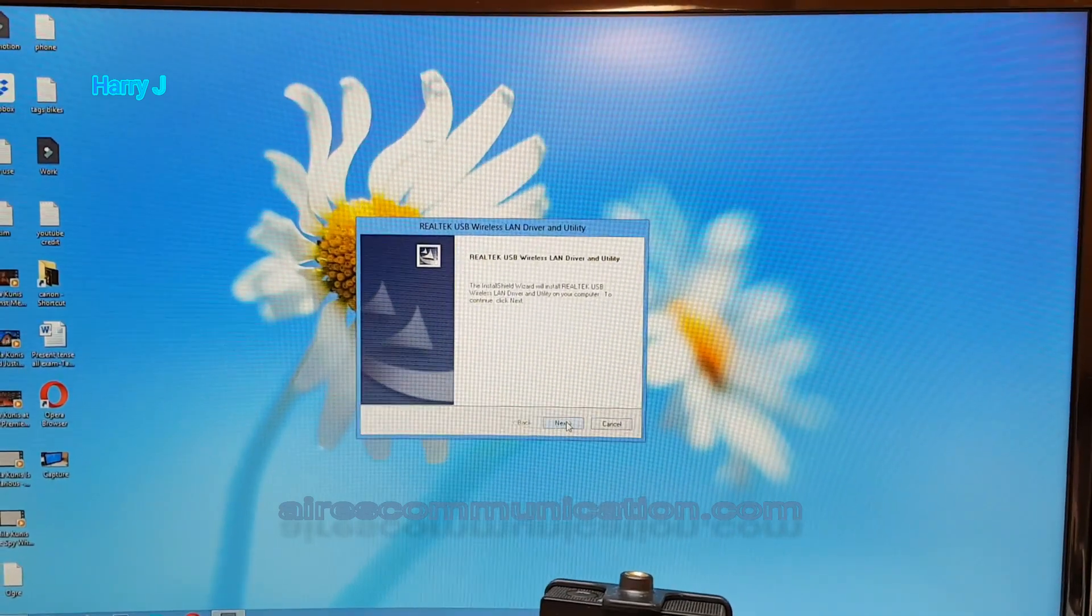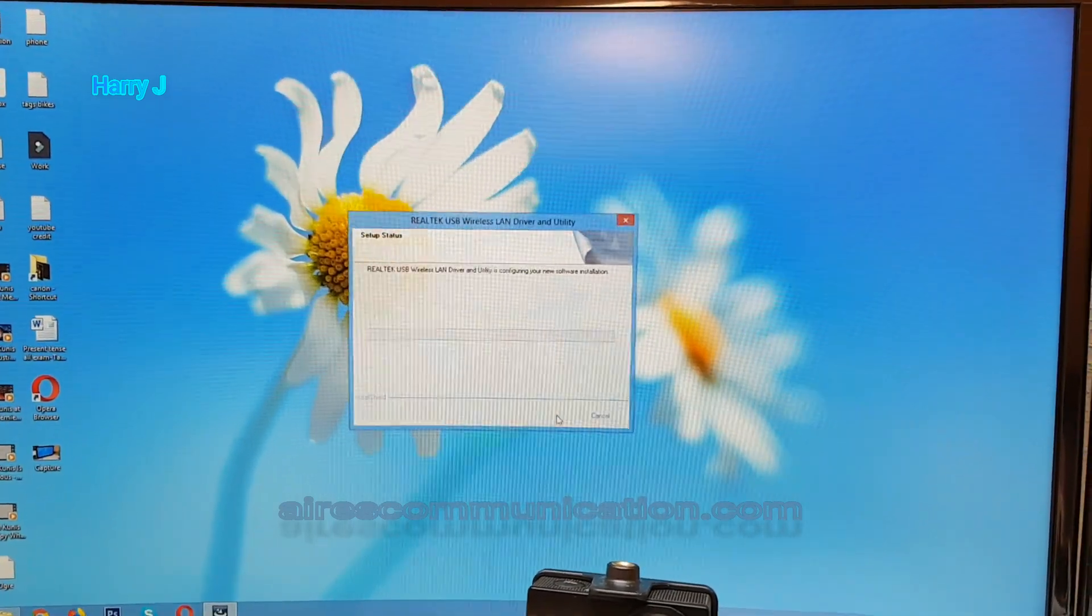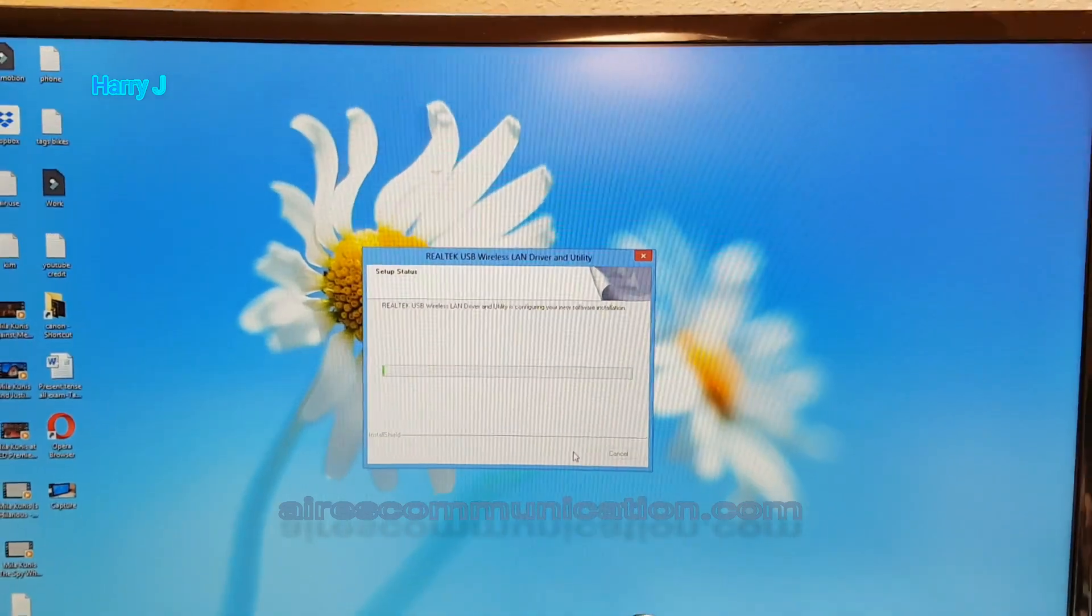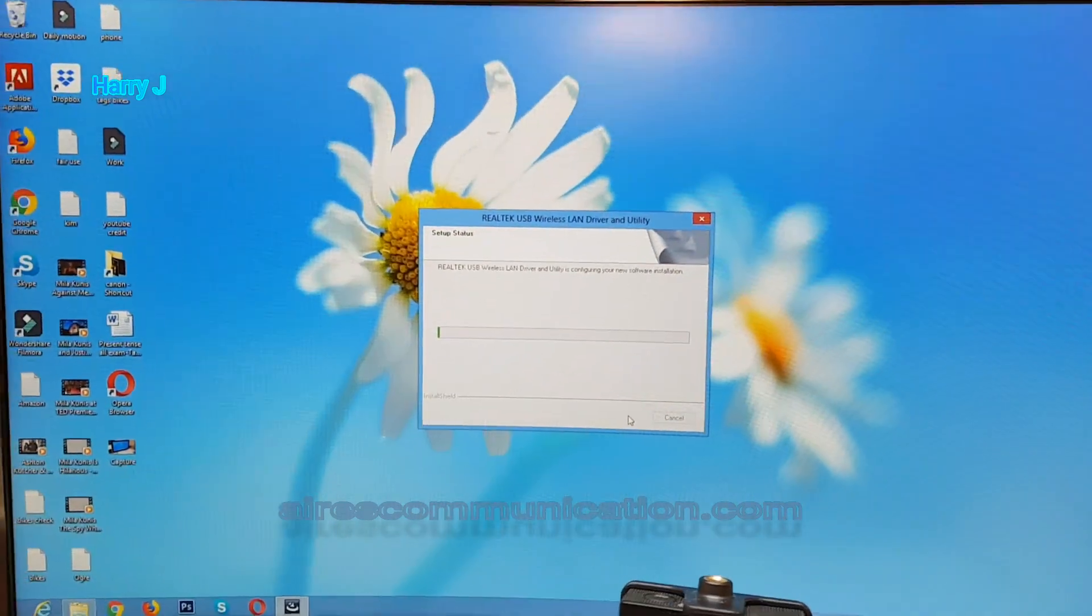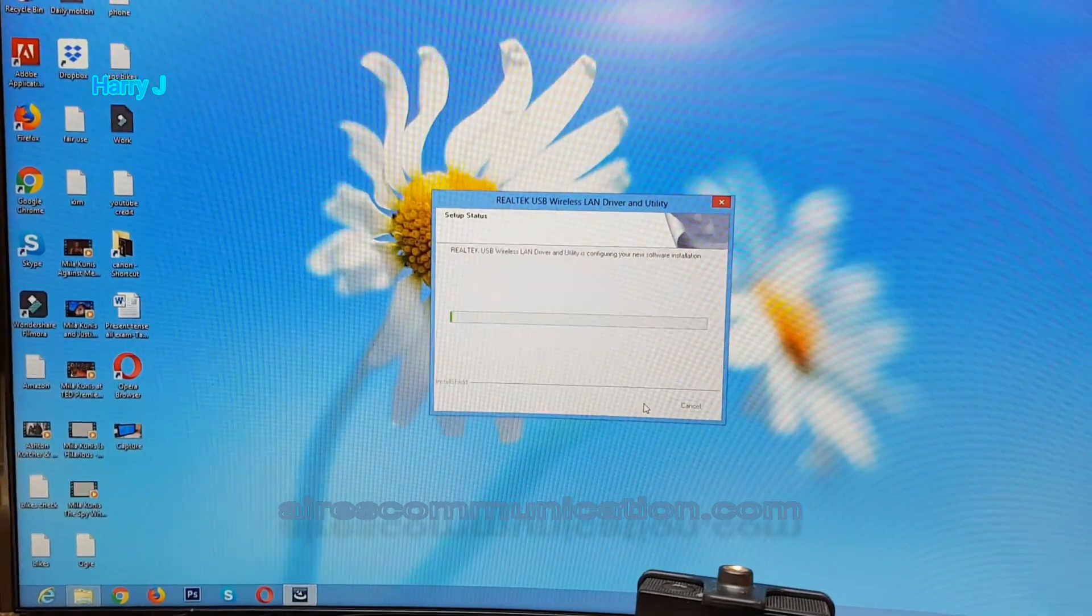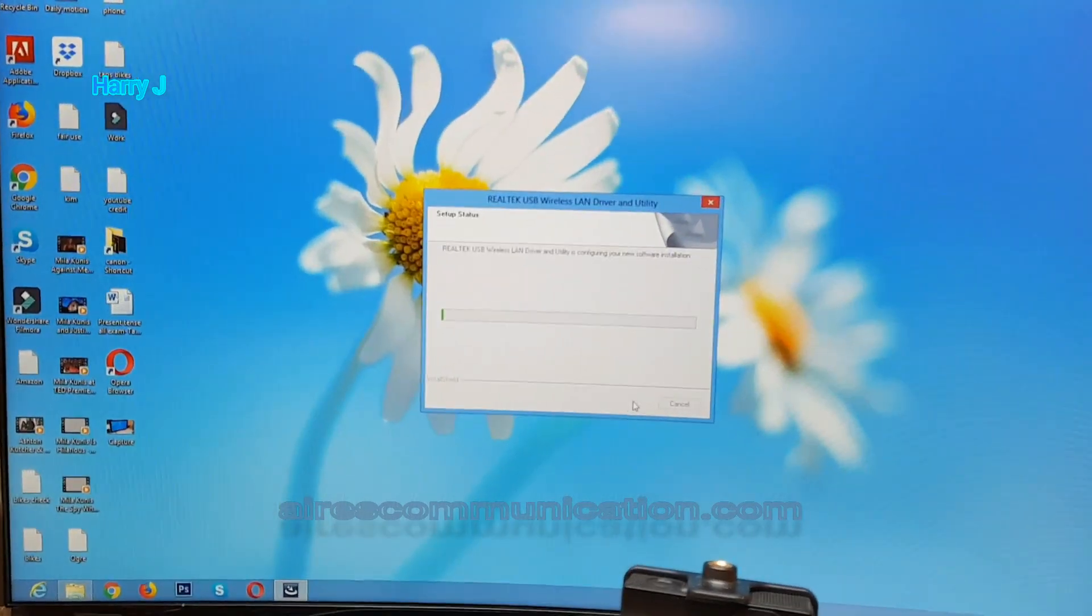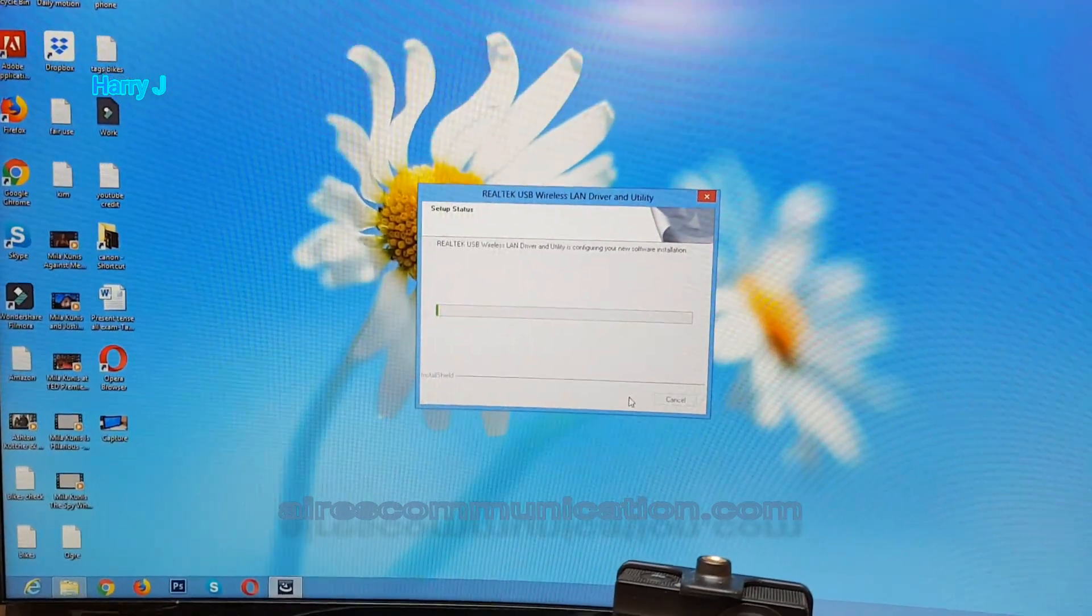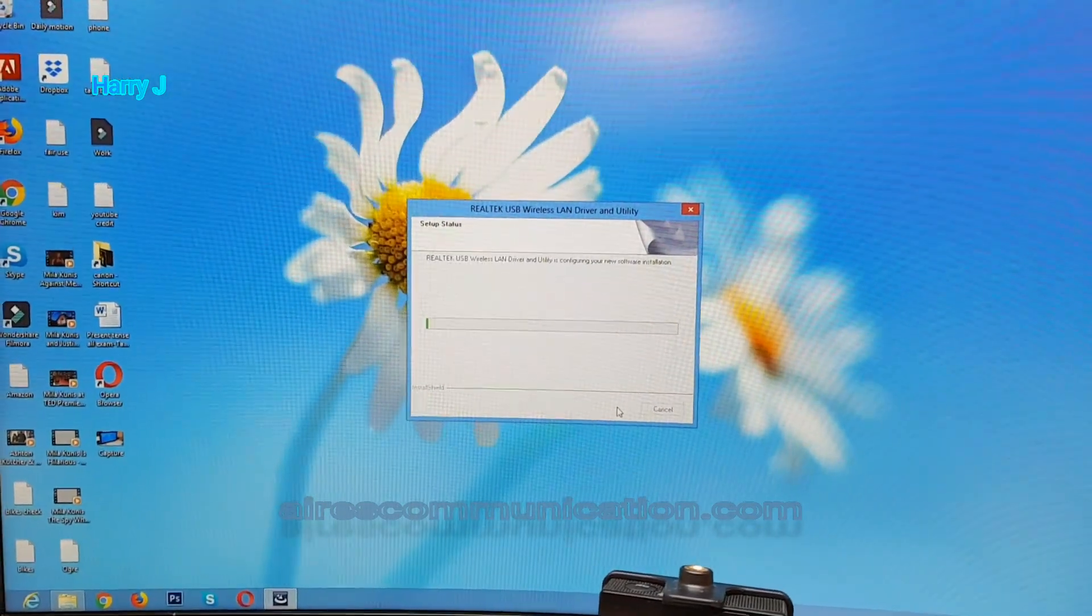I hit the next button here. Okay, it's loading. Realtek USB wireless LAN driver and utility. Configuring your new software installation.